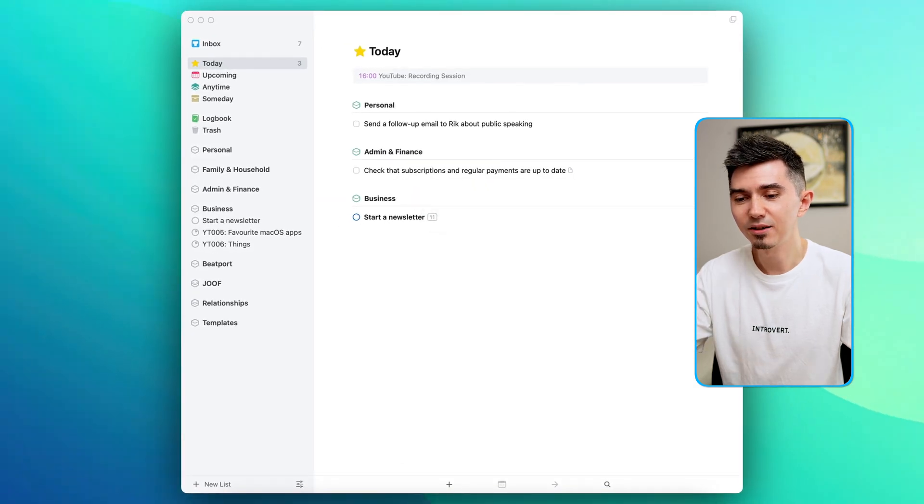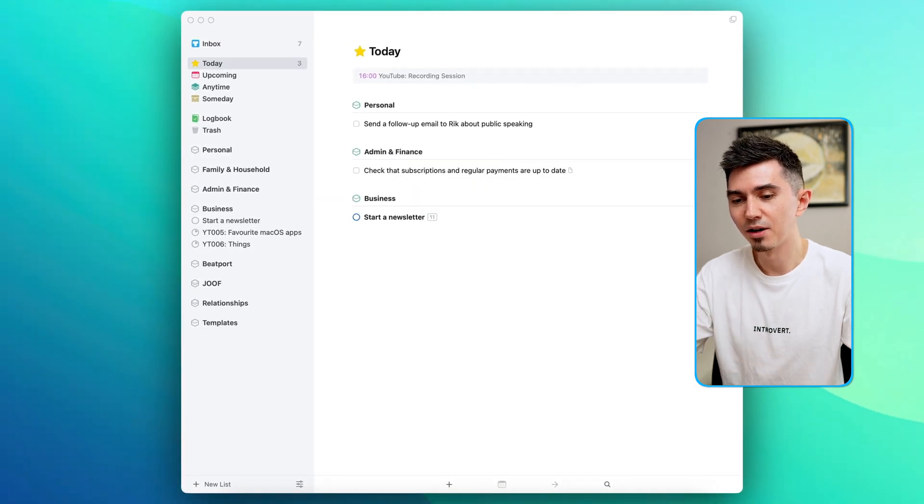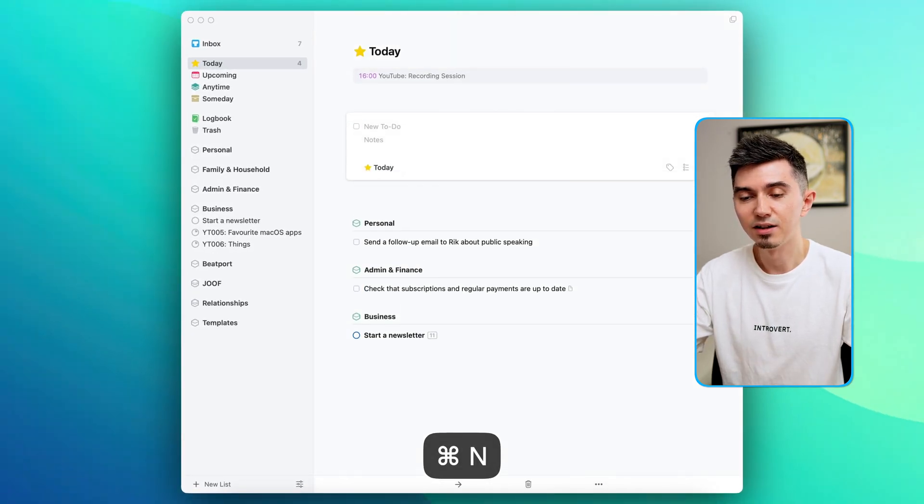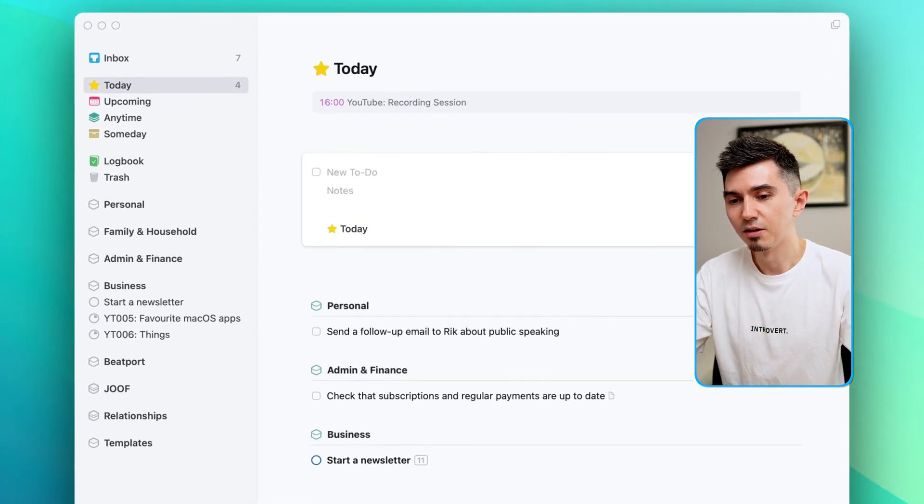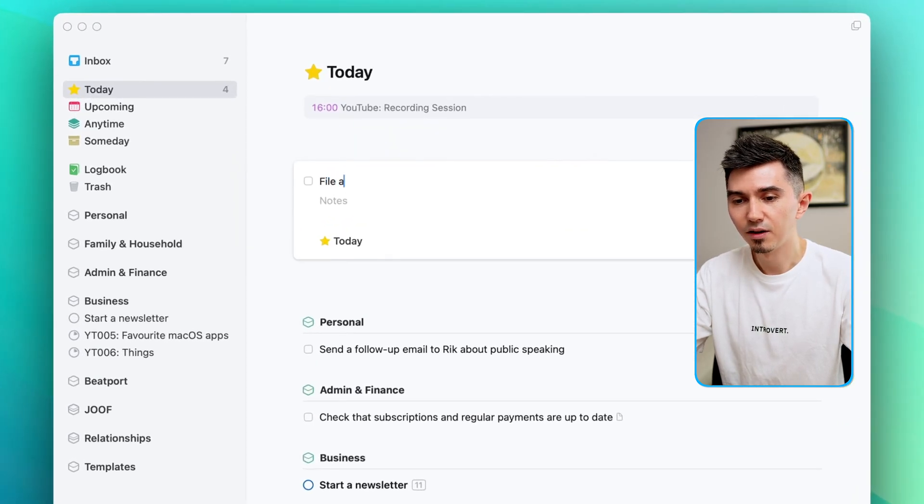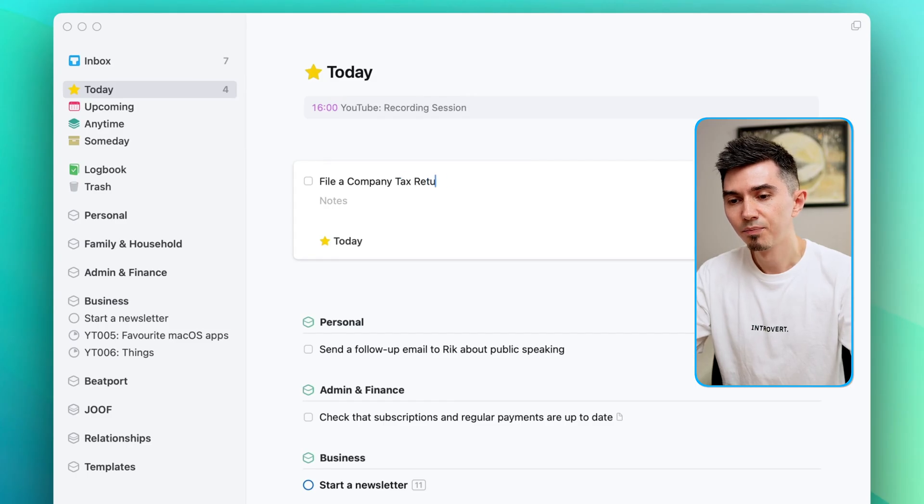As you can expect you can create a new task by pressing command N and typing what you need to do. Maybe in that case I'm gonna type in File Company Tax Return.